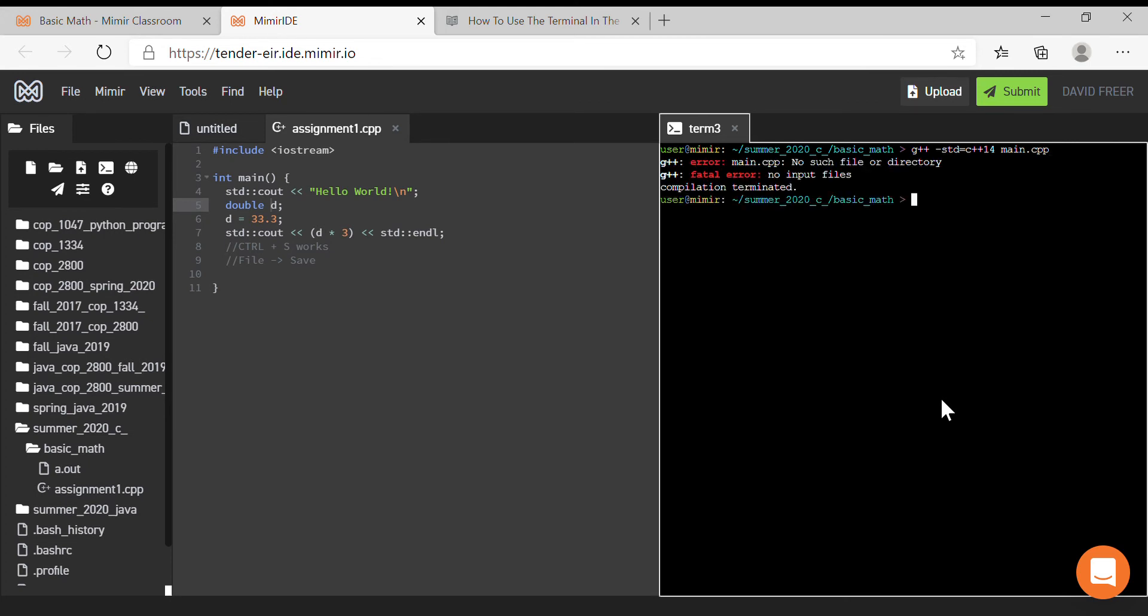Okay, so I run it and I see: 'main.cpp: no such file or directory.' Here's the thing—I called this assignment1.cpp.